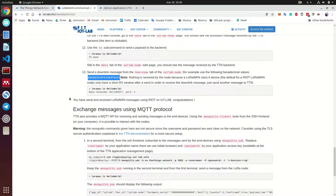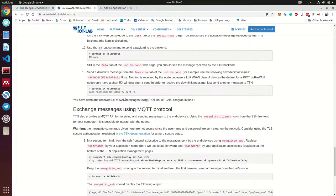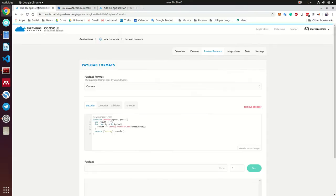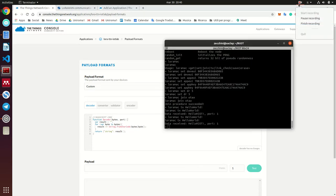Yeah, we have finished our tutorial and we are able to communicate using LoRaWAN messages from the IoT lab in France using RIOT to our Things Network server. So good job and bye.